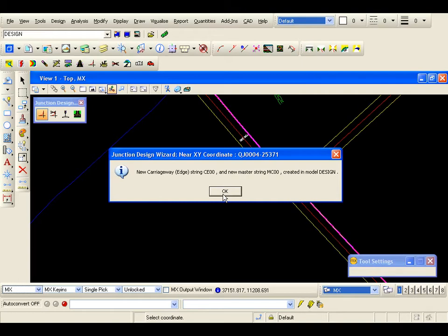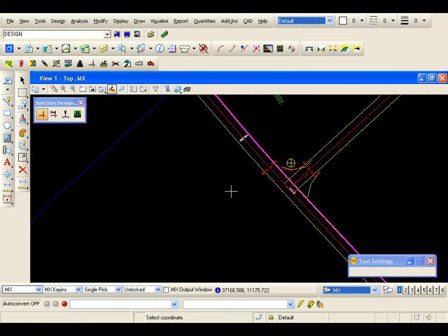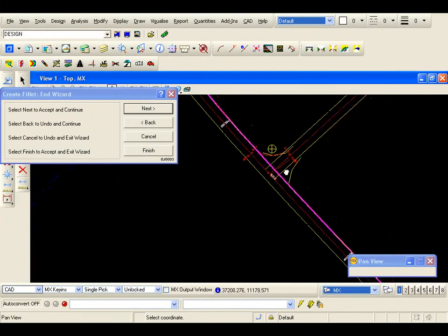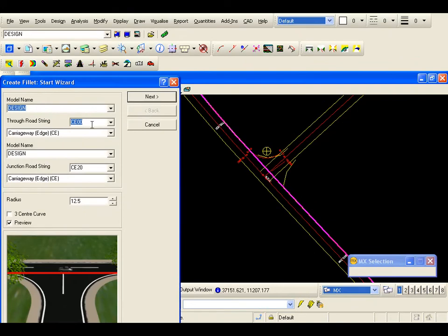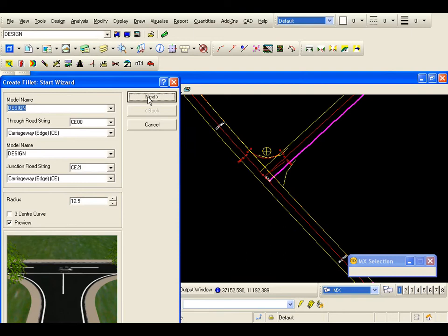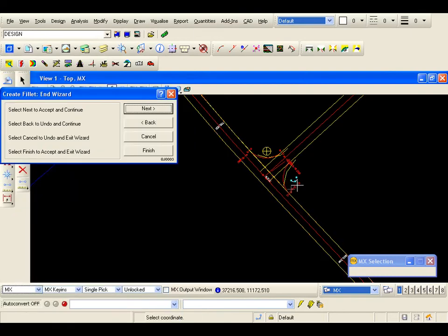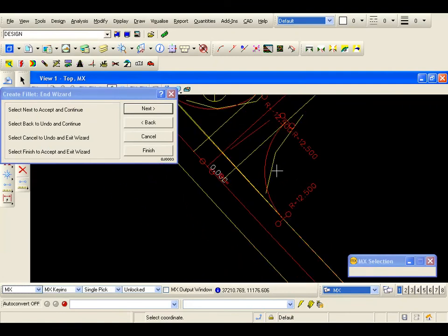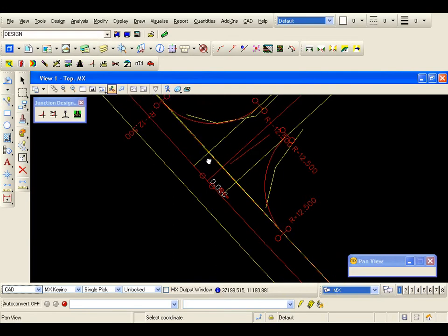So I am going to go OK. That is the junction fillet — remember this has been levelled as well. I am going to now hit next to continue. The through road string — MX remembers that we have copied it through into the design model, so I don't have to change that. All I need to do is select the right channel of the design road. I hit next and we have completed that fillet. Remember this has also been designed vertically — we have a cubic spline. I am going to finish.